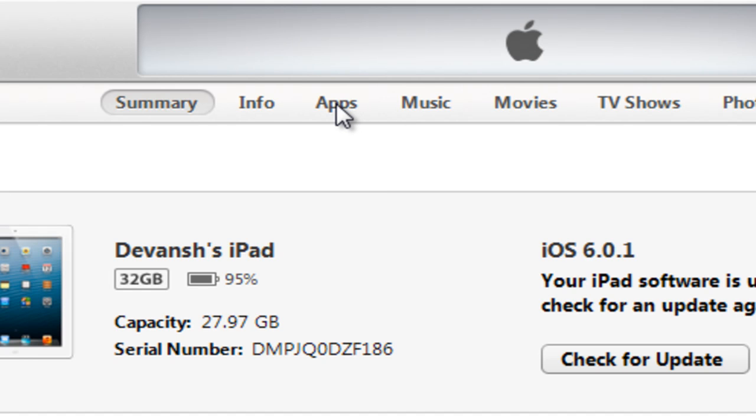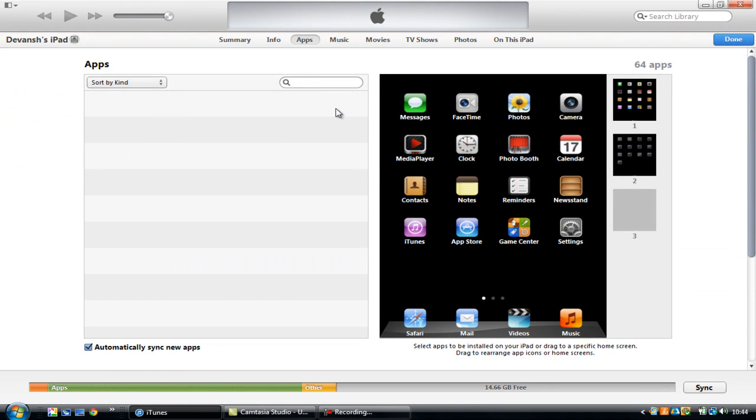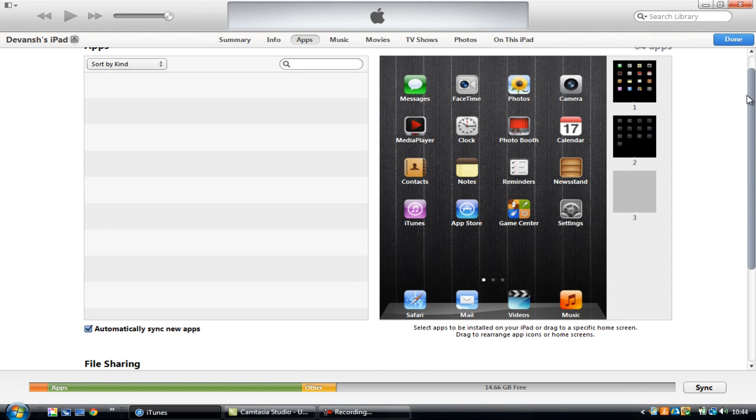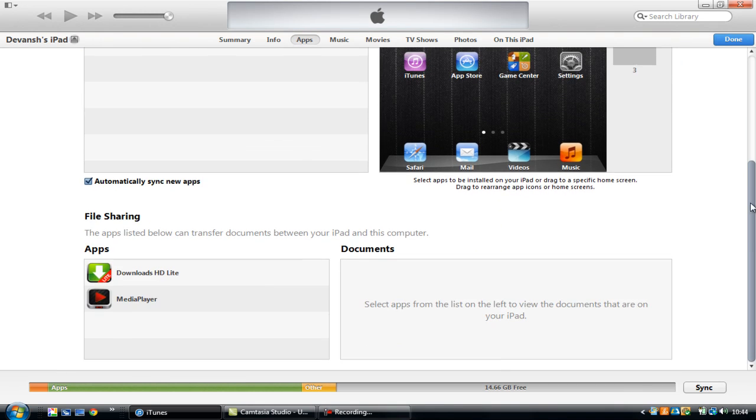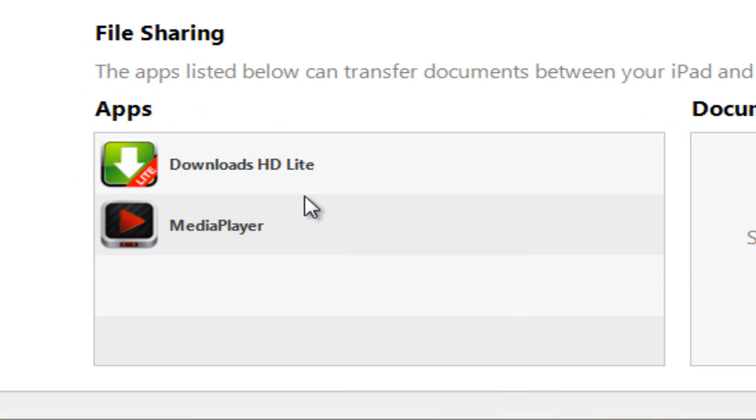Now you have to click on apps on the top over here. After clicking on this, just scroll down and you can see that you have the app, the media player over here. Click it.